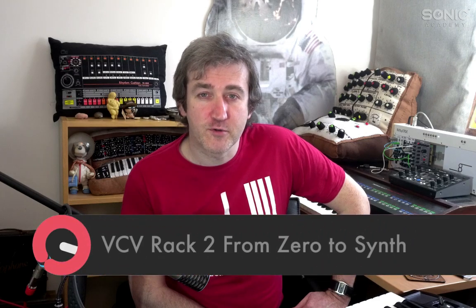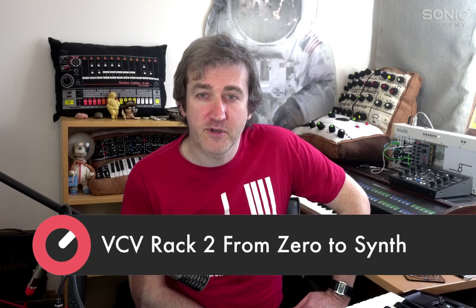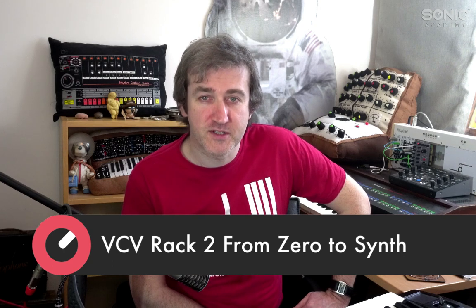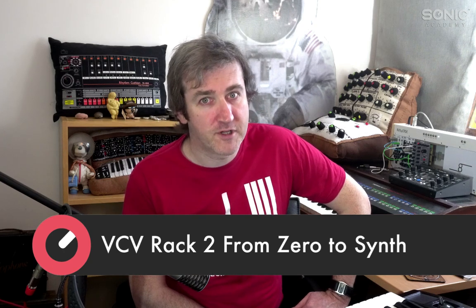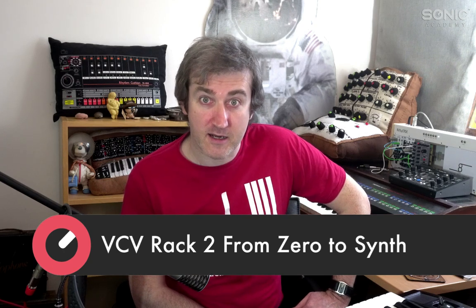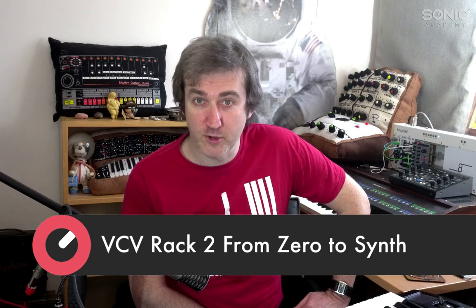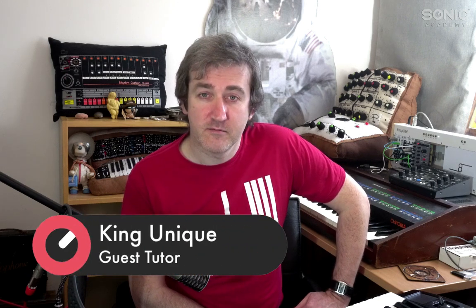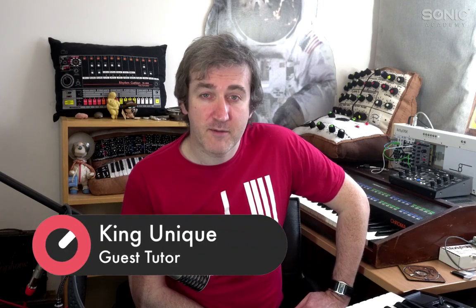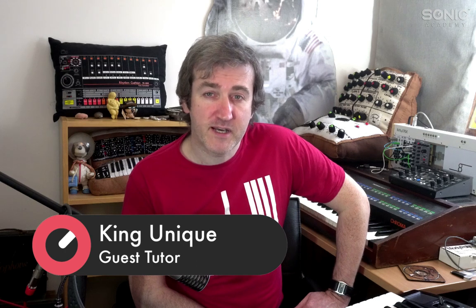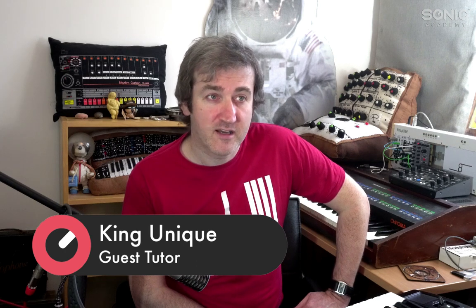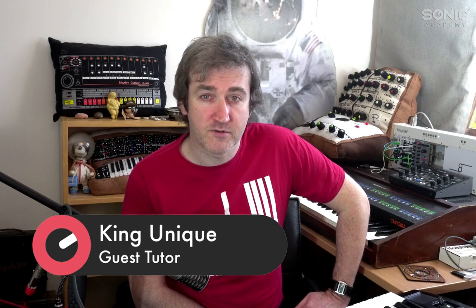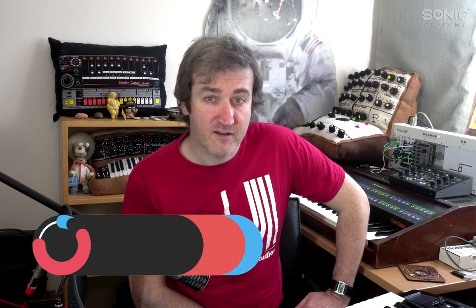We're looking at VCV Rack 2. It's software that copies analog-style modular synthesis. If you get faint and tired at the very thought of patching cables and moving modules, stay here because it's actually not that bad. In five minutes we'll get something like an SH-101 together, in another five minutes we'll make it into a Juno 6, and five minutes after that we'll come up with something nodding towards an ASM Hydrasynth.